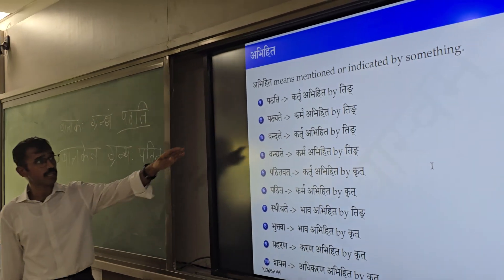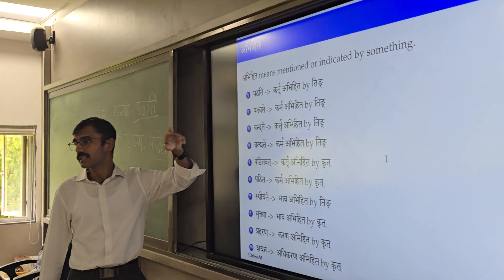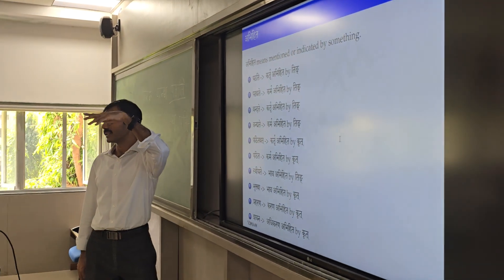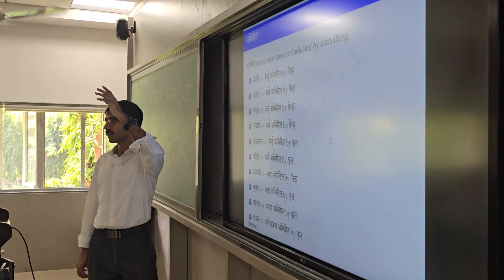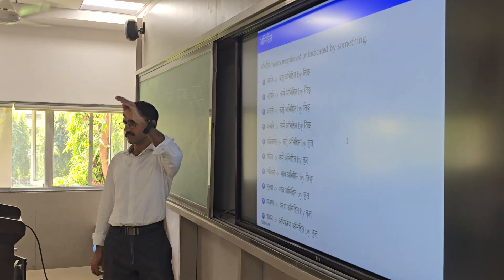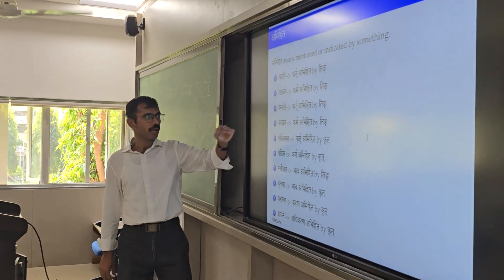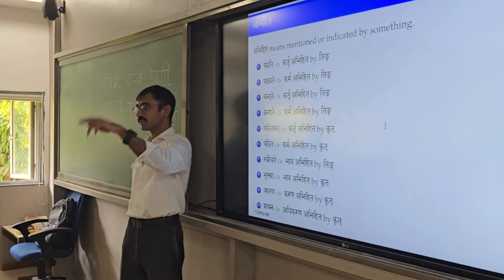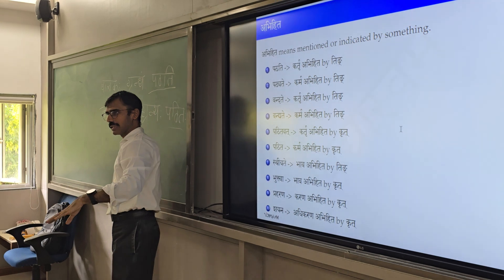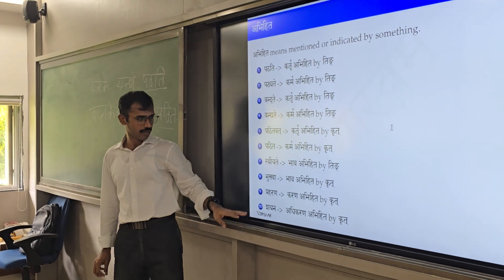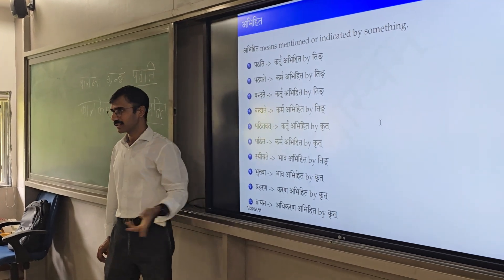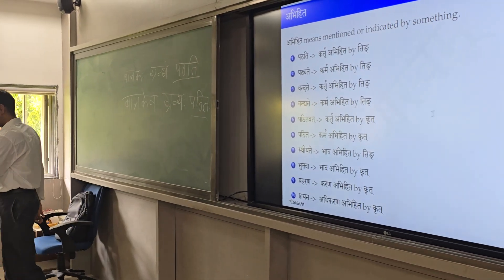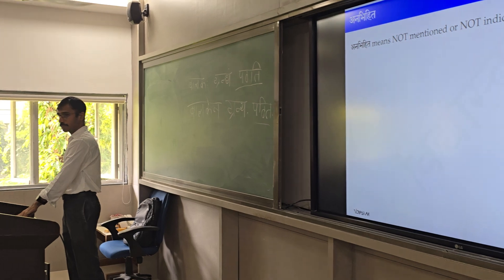Jo ting hai uska kaisa rahega? That is the three-by-three vibhakti — uttama purush, prathama purush, madhyama purush, and tiri vacha. And if it is krut, then it has a seven-by-three vibhakti. Ya phir abhi rahega — ye abhi rahega.